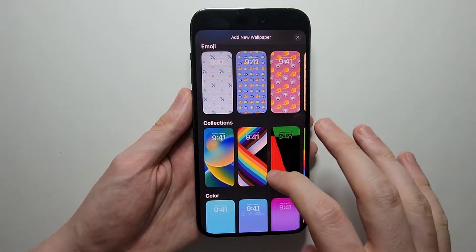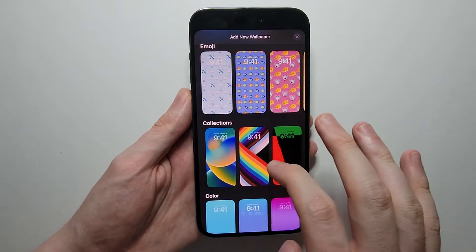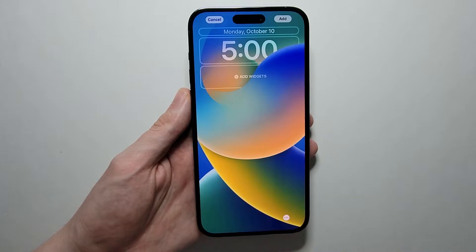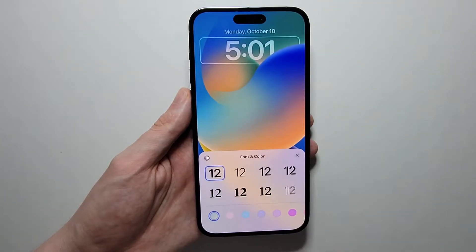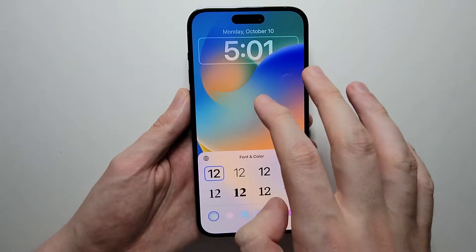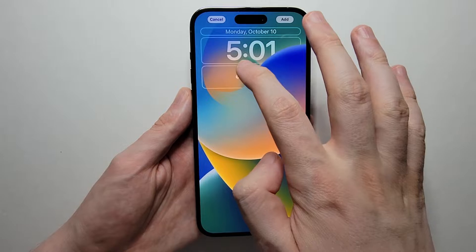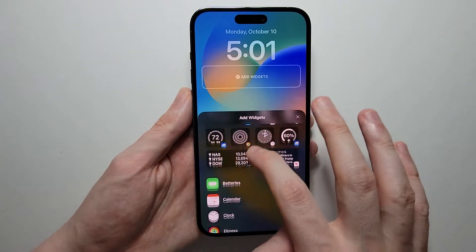So just for example, you can change stuff like the clock font. You can also add widgets, like the weather.